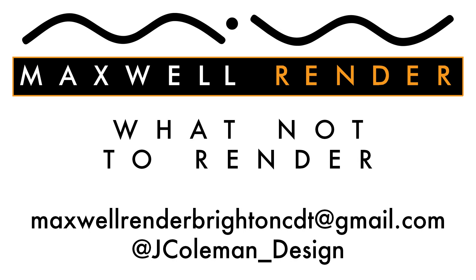If you'd like to come down and have some hands-on training with Maxwell Render at the University of Brighton Centre for Design Technology, send me an email at maxwellrenderbrightoncdt at gmail.com or tweet me at jcoleman underscore design. Thanks very much. I'll see you again soon.